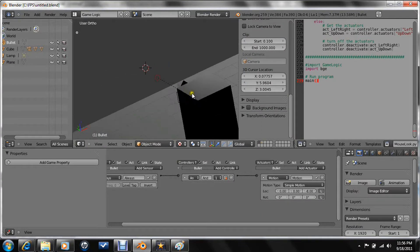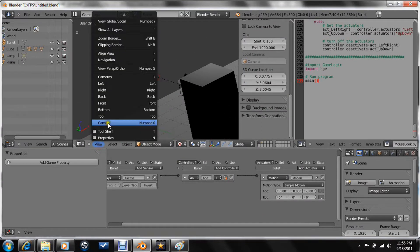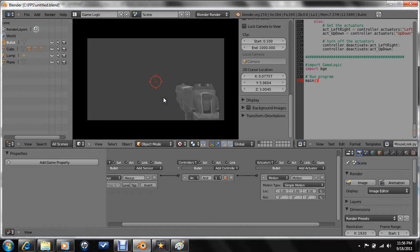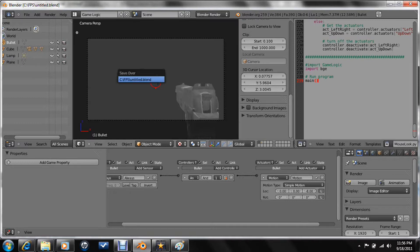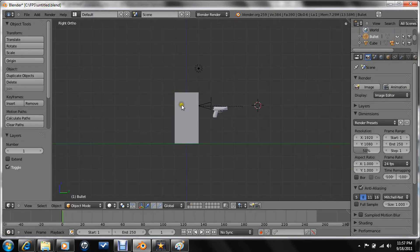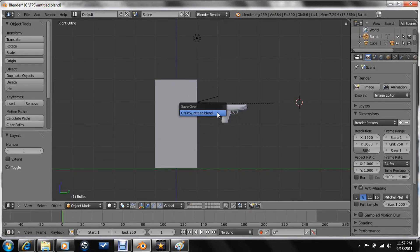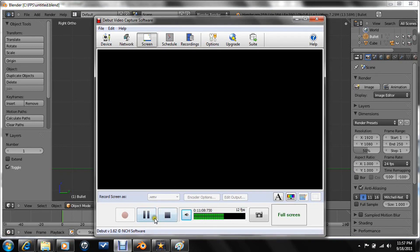So that is all we will be doing for this tutorial. Believe it or not we actually covered a lot. We covered shooting. In the next tutorial we will probably cover the sound and what it looks like when it actually shoots, like the big bang. Thank you for watching and I will see you in the next tutorial.